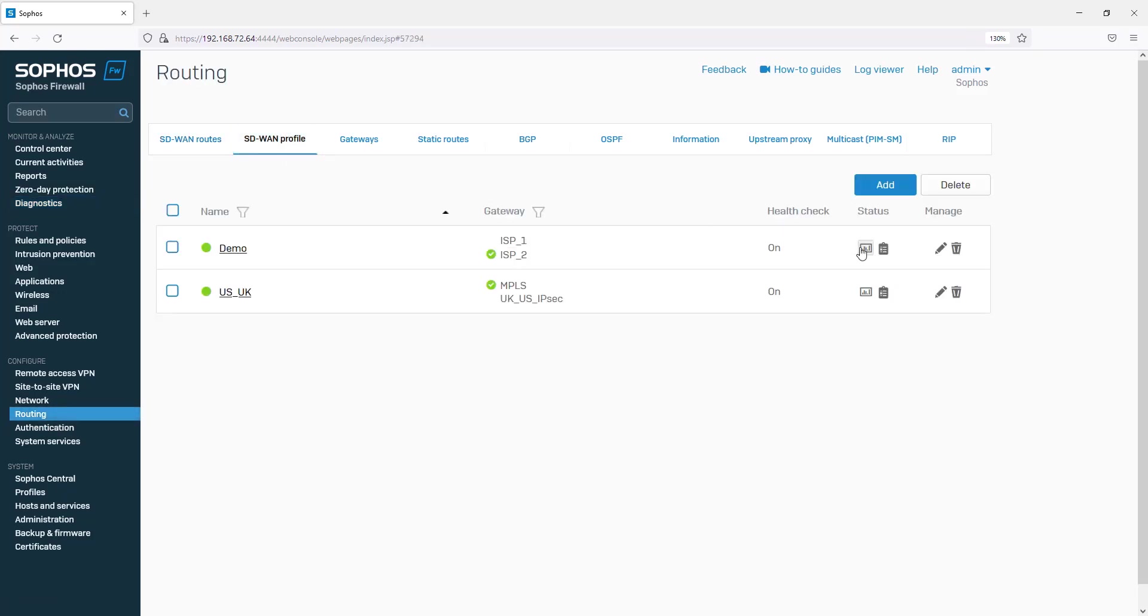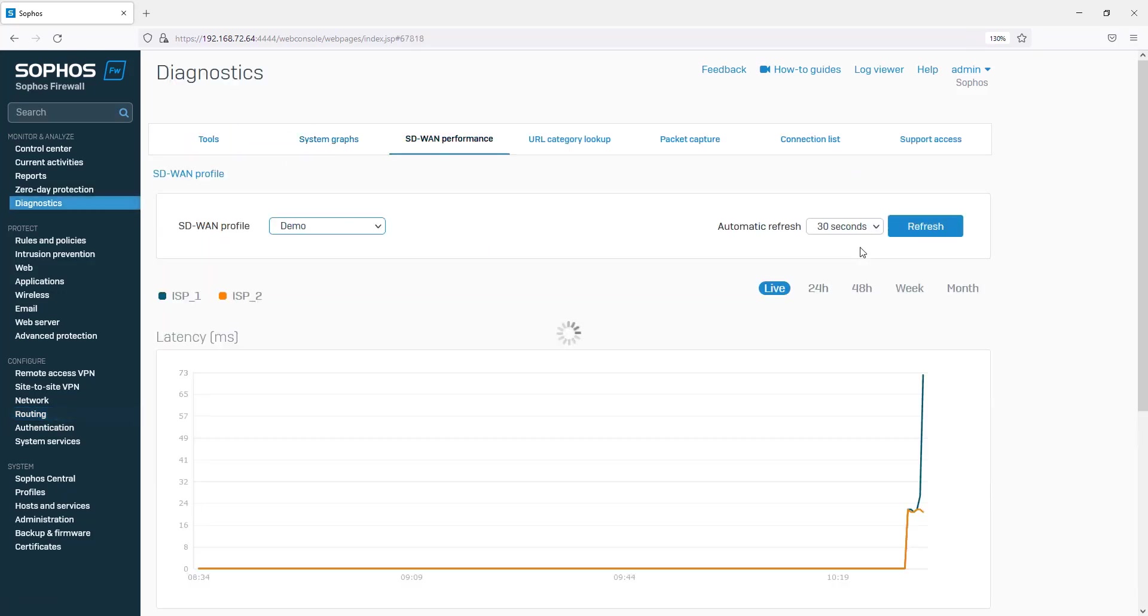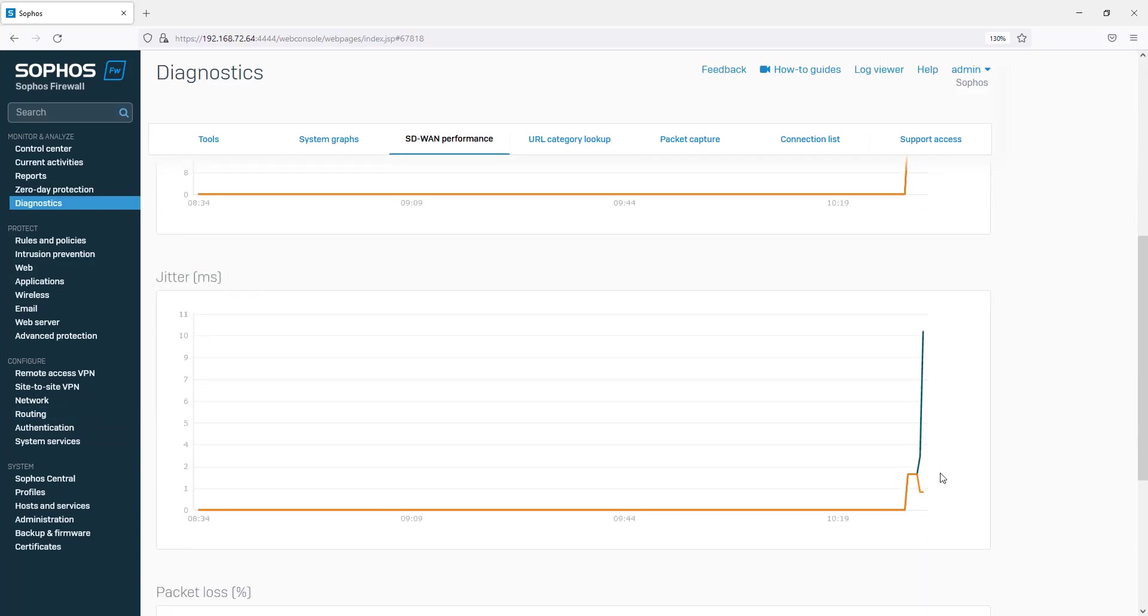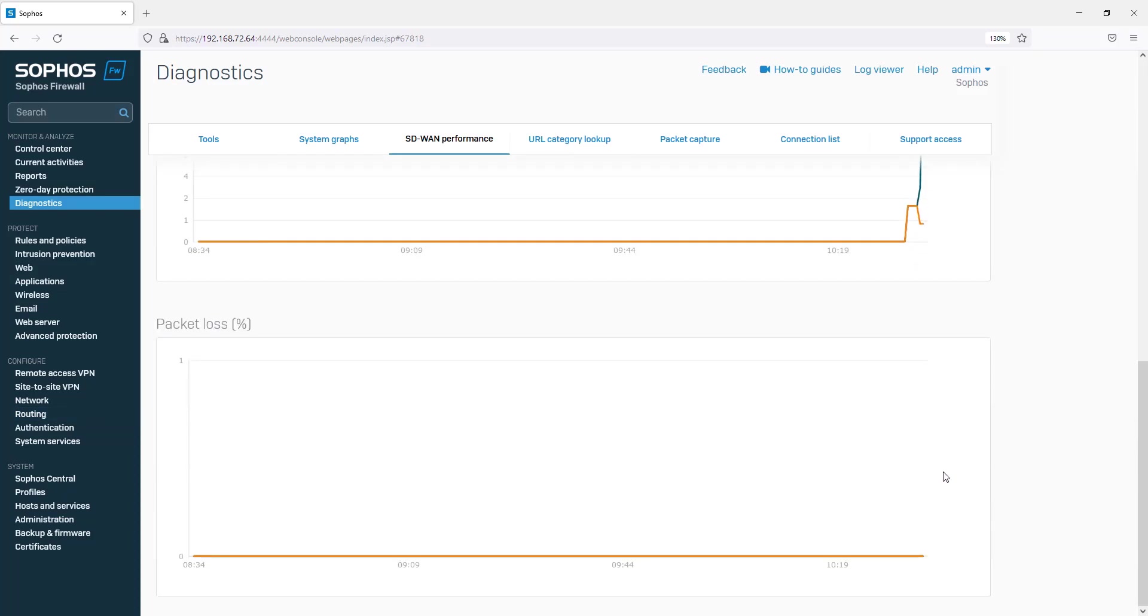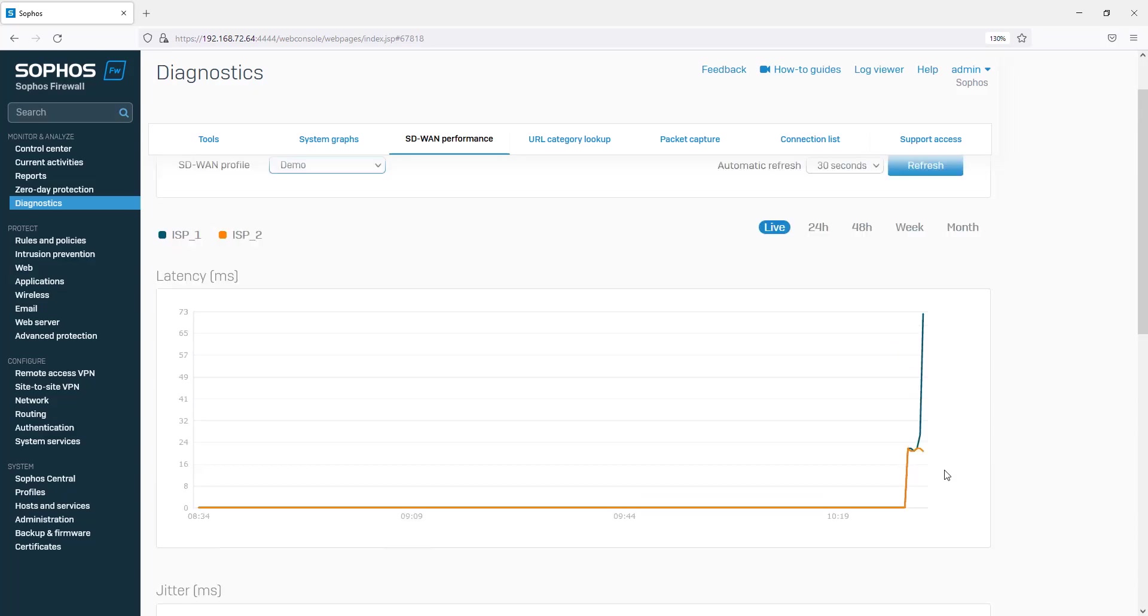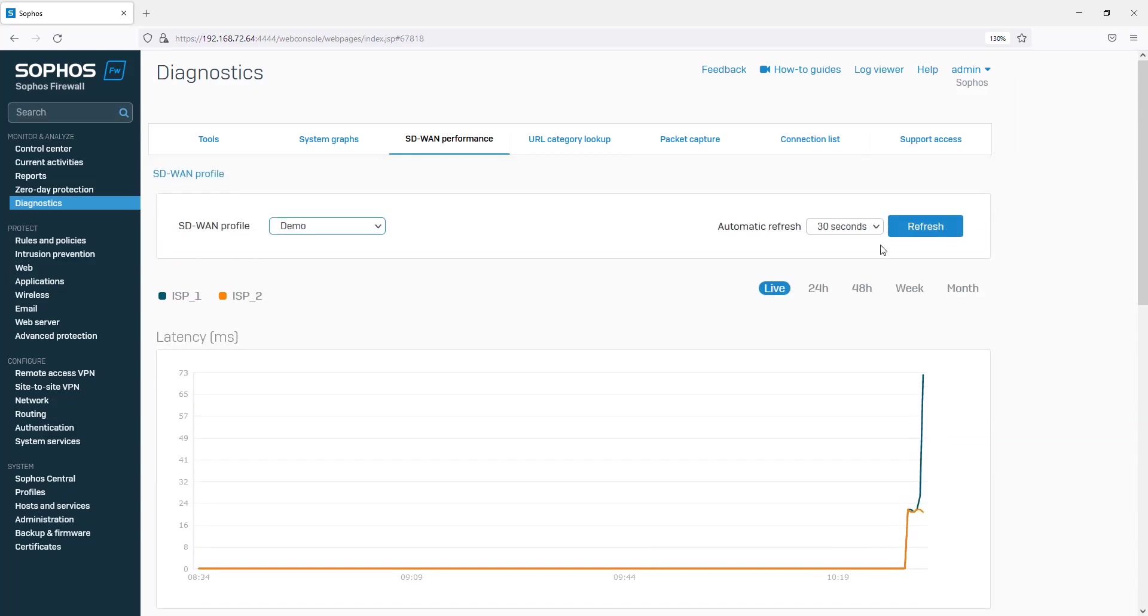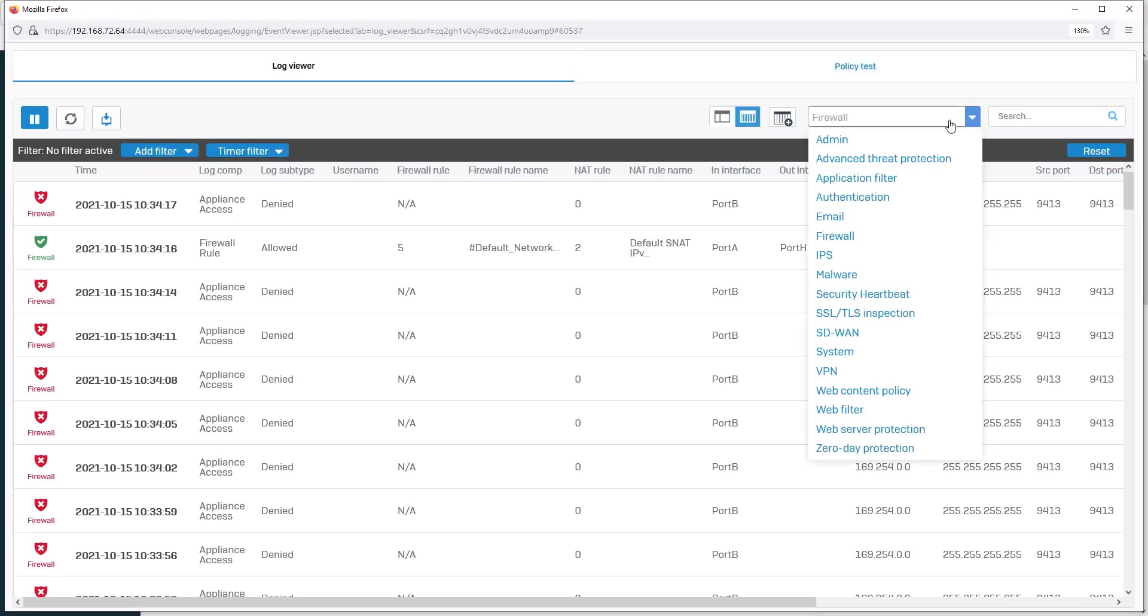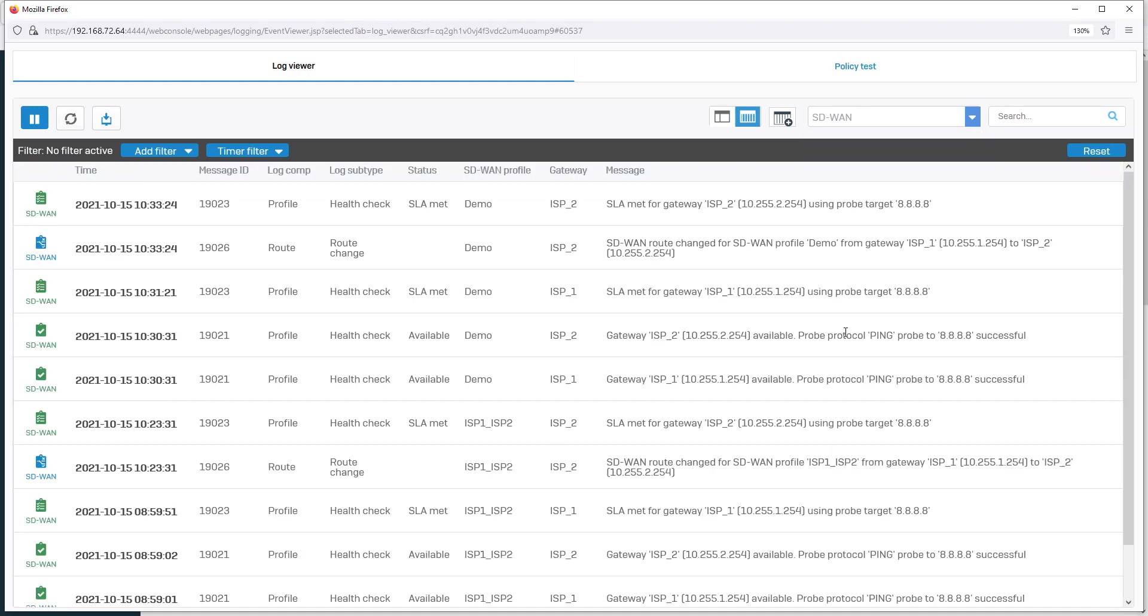We can also view charts for the latency, jitter, and packet loss for our connections. In the log viewer, the SD-WAN module shows changes to the routing based on the profile.